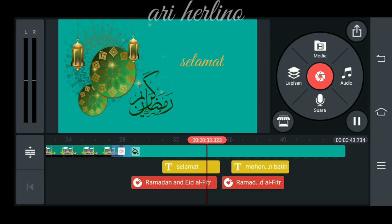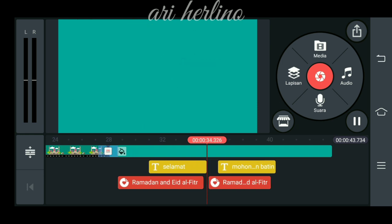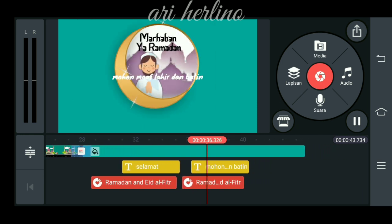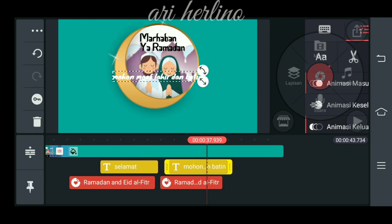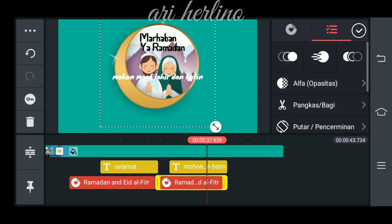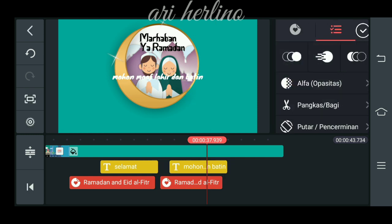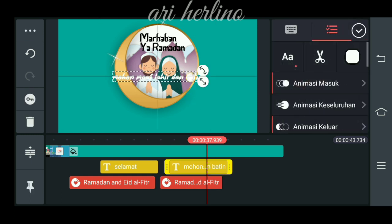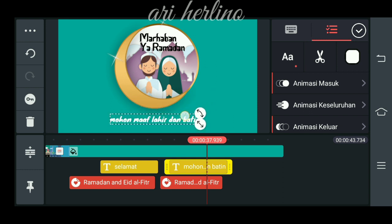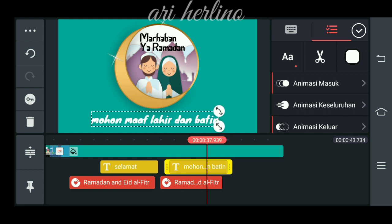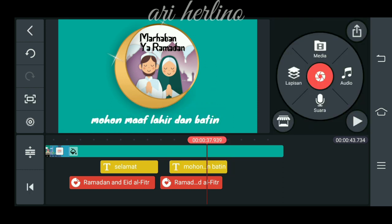Lalu langkah yang selanjutnya kita tambahkan hamparan lagi. Kita pilih animasi lagi, lalu checklist. Kita perbesar, tarik ke atas dikit, paskan di tengah. Seperti ini. Lalu kita masuk lagi, kita tambahkan text sesuka kalian. Kita kasih animasi masuknya. Oh maaf, untuk tulisan kita taruh di bawah.